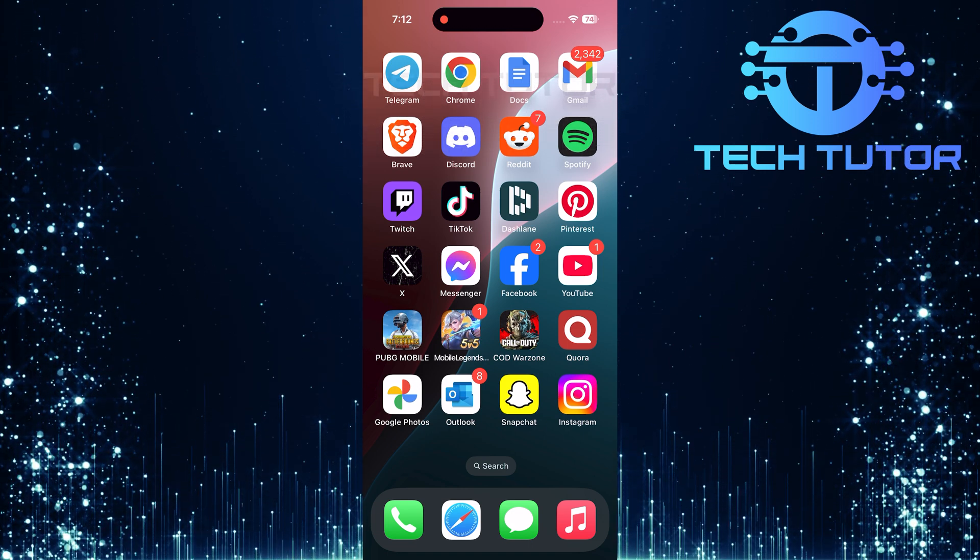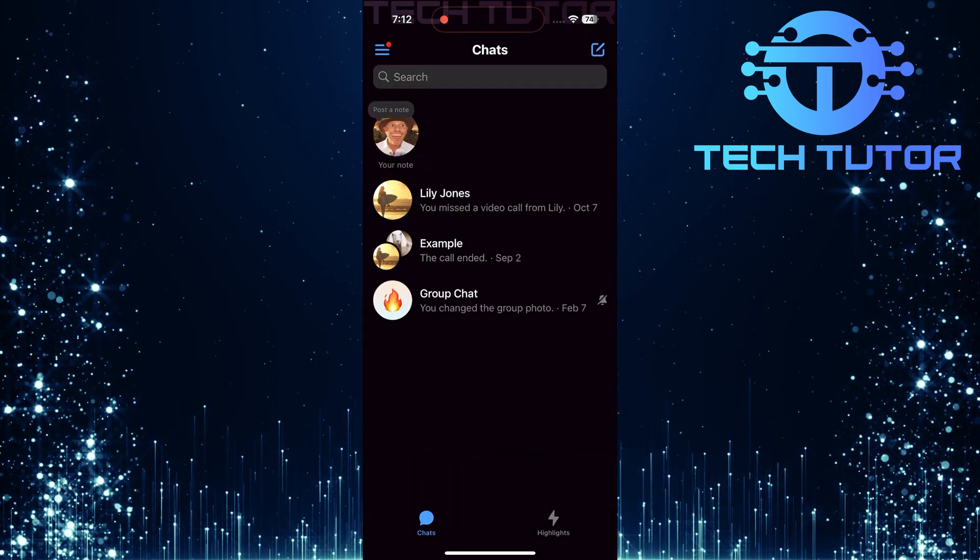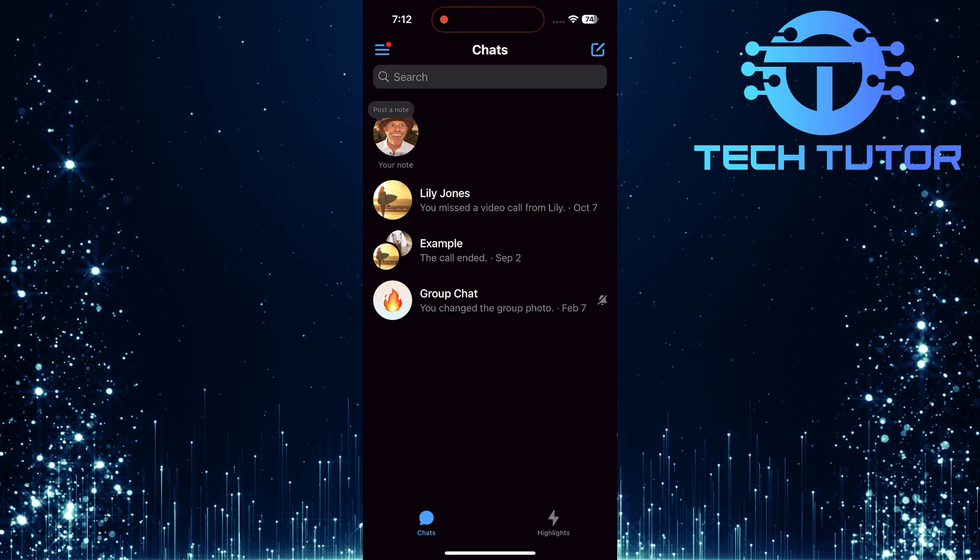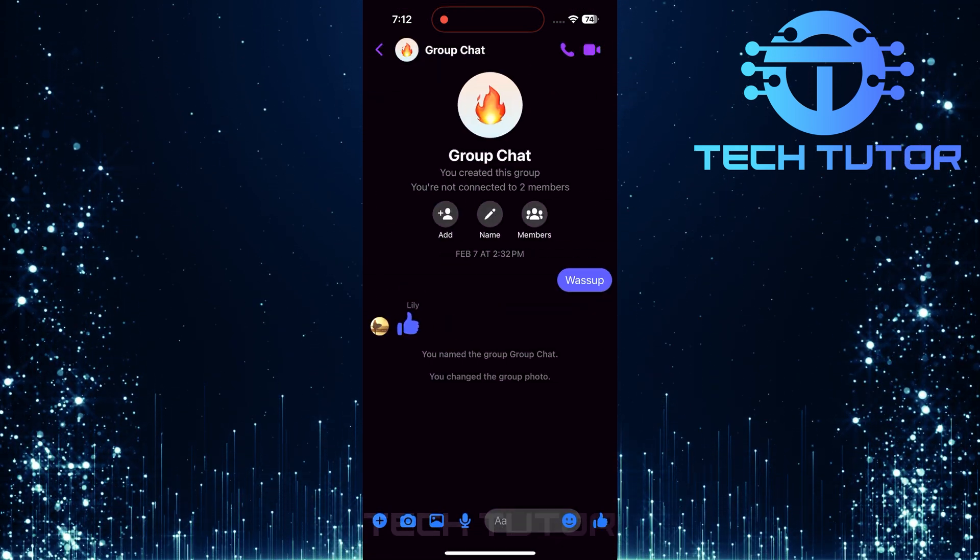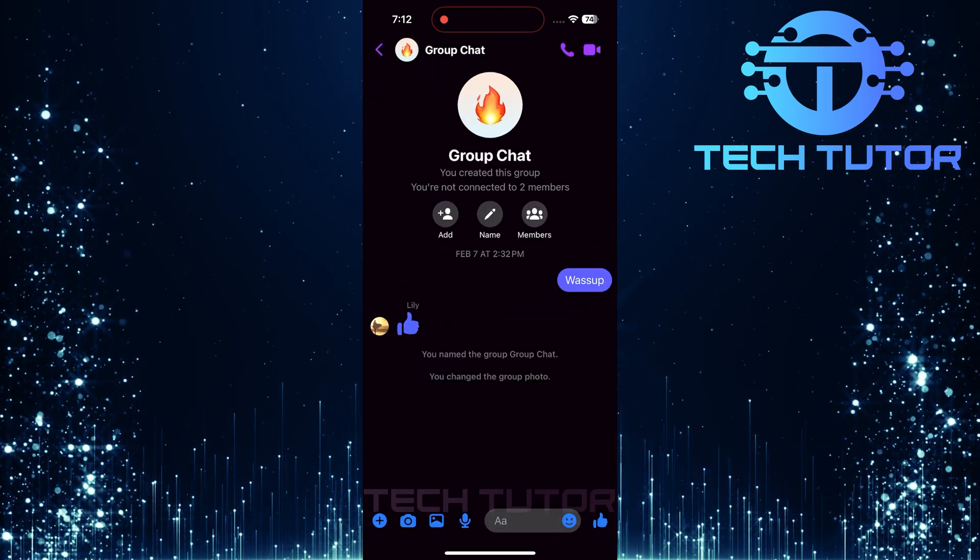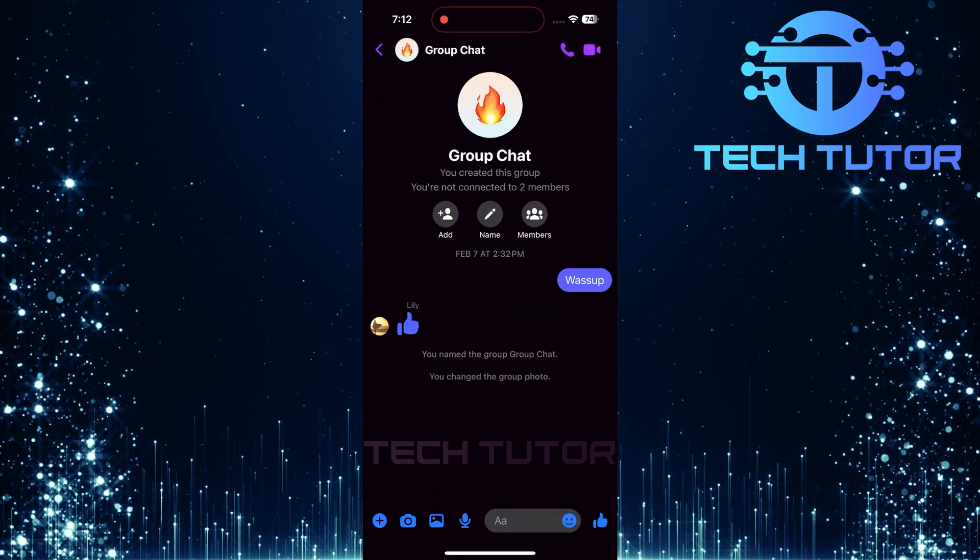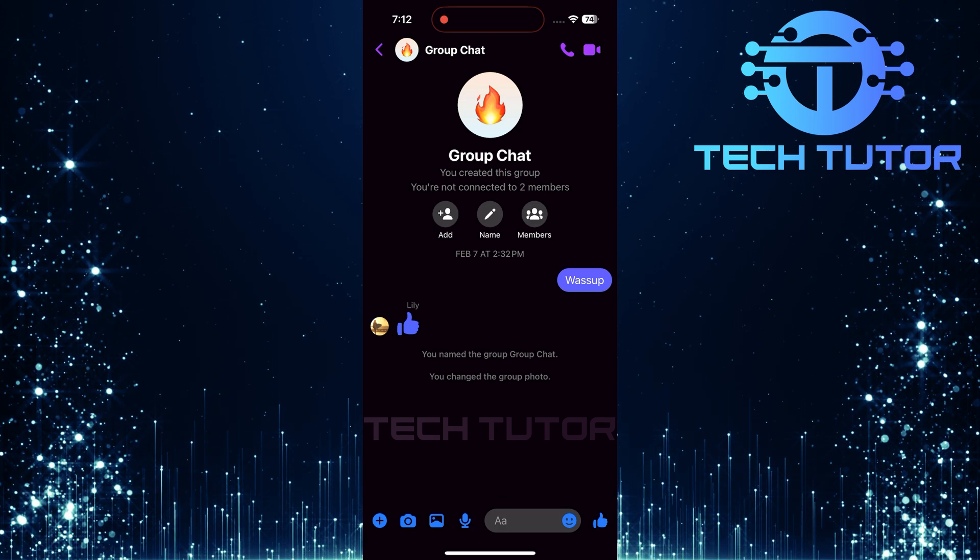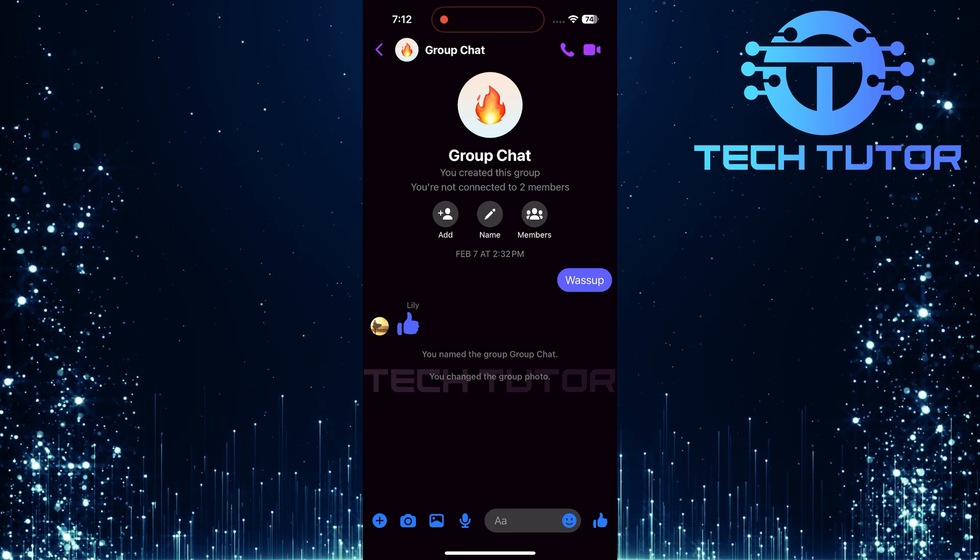First things first, grab your smartphone and open the Messenger app. Once you're in, find and tap on the group chat where you want to enable admin approval. This is crucial because each group chat has its own settings.